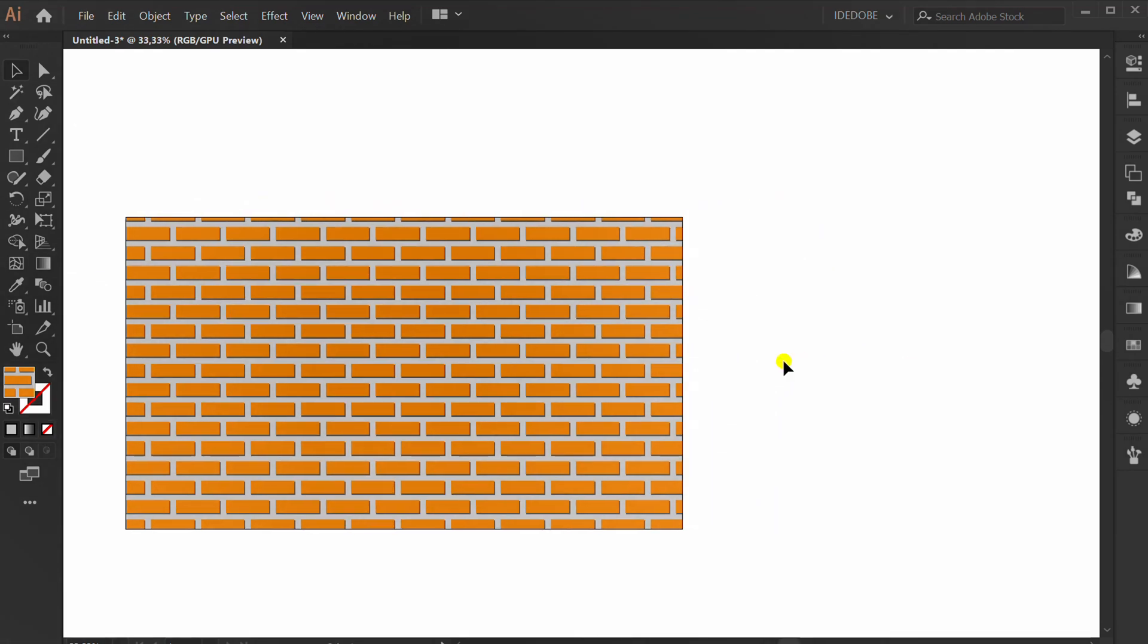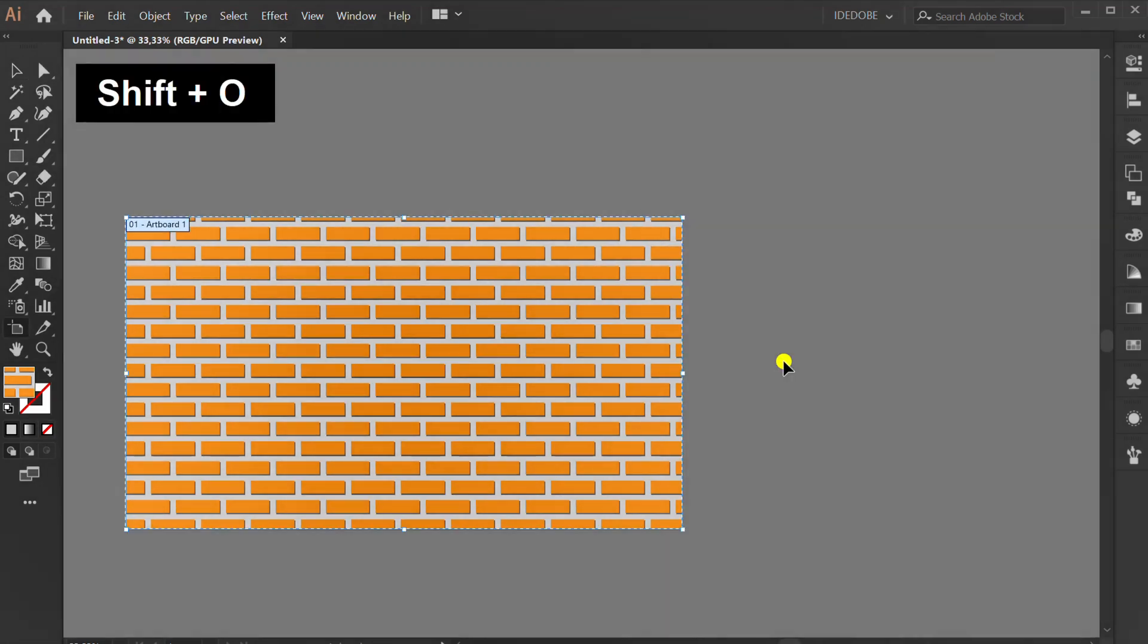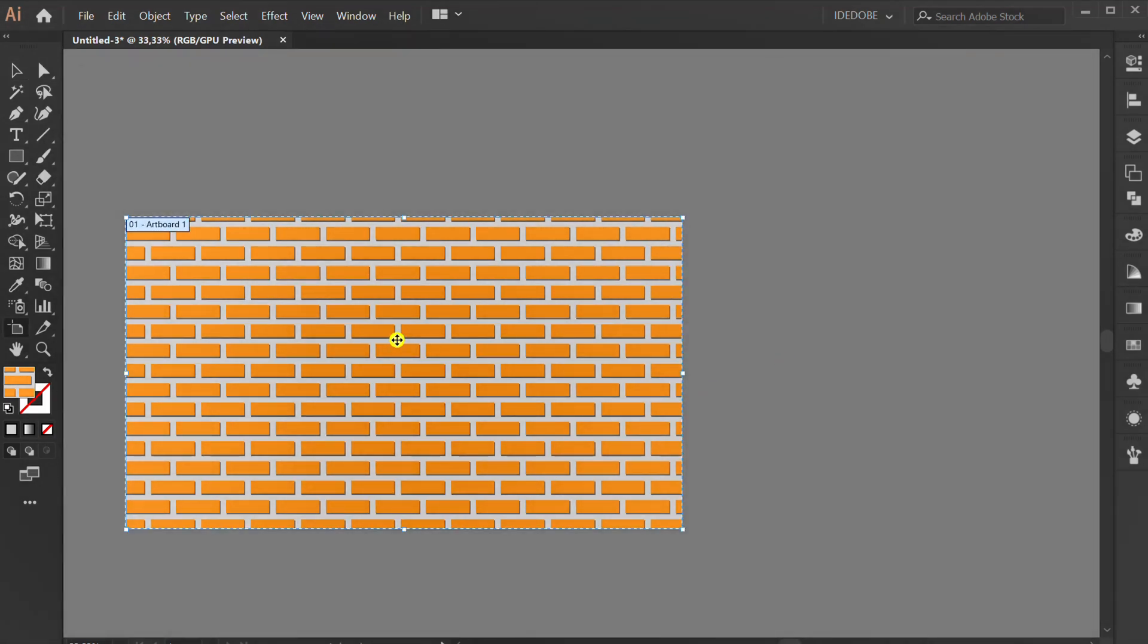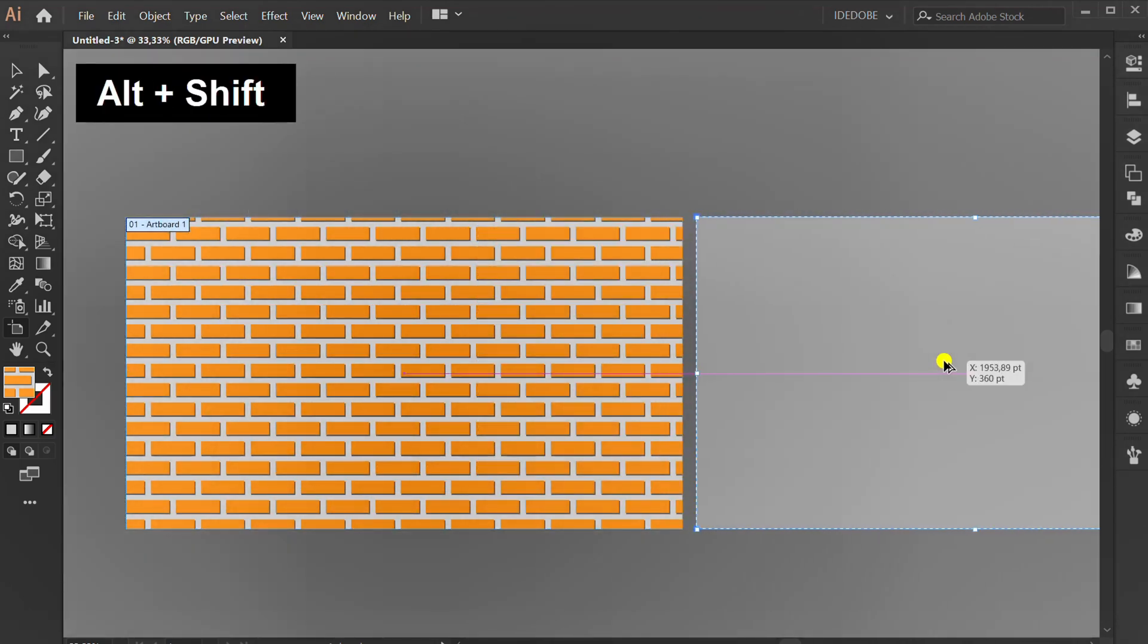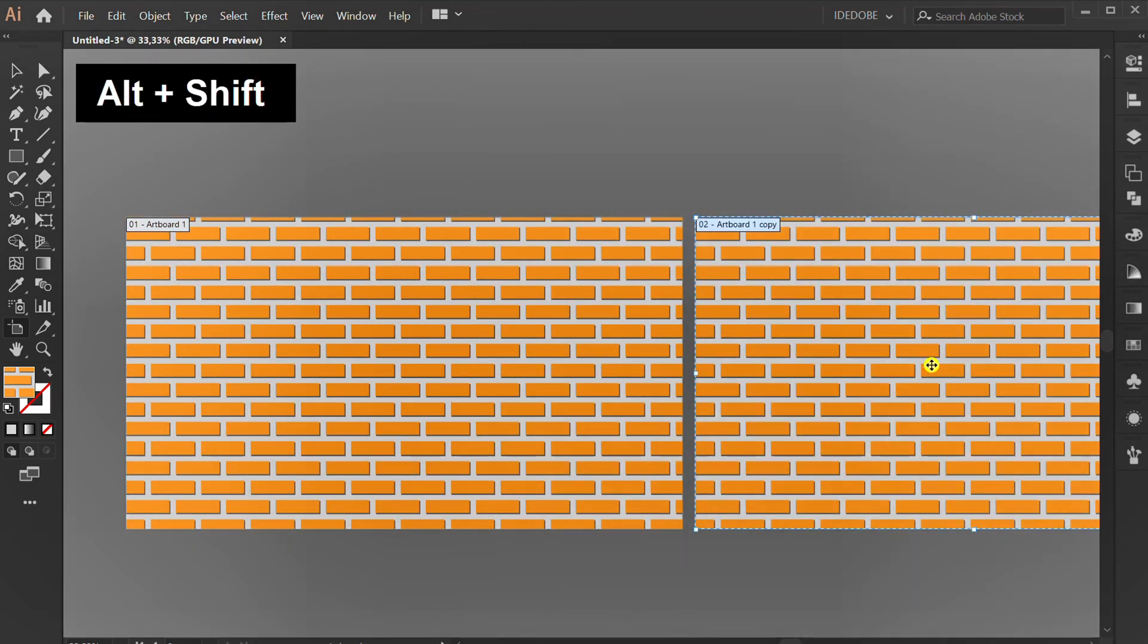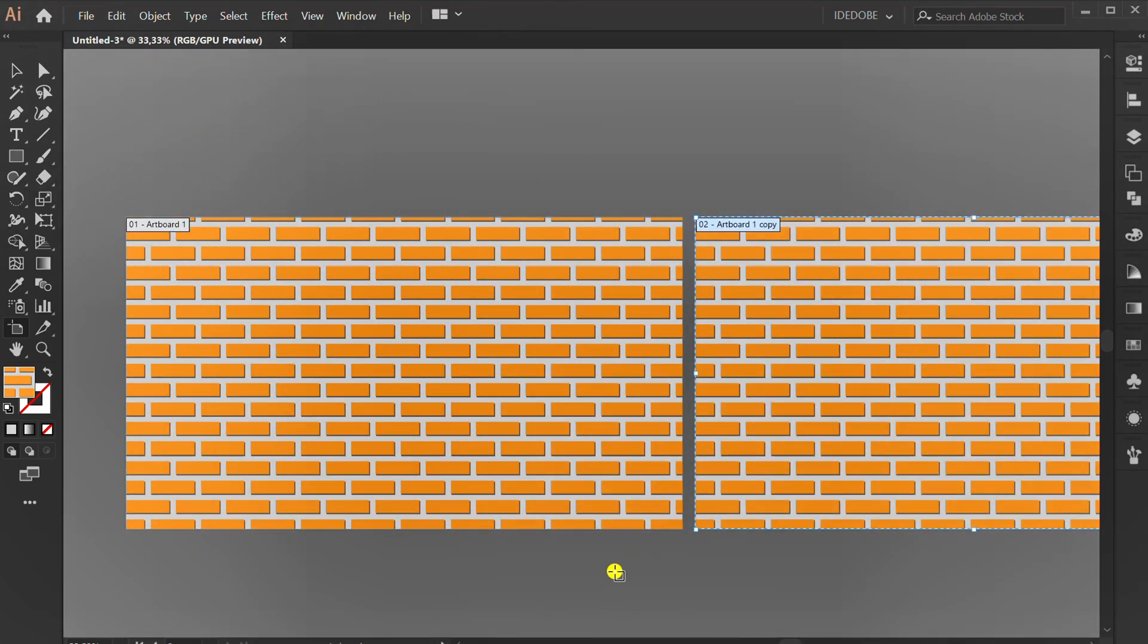Press shift O to activate artboard mode. Click and drag while pressing shift, Alt, and escape.